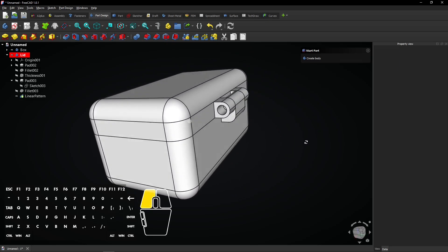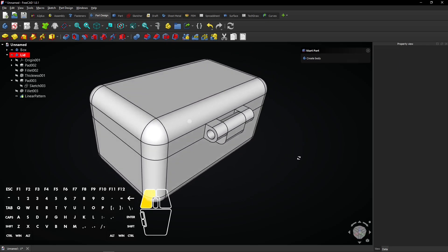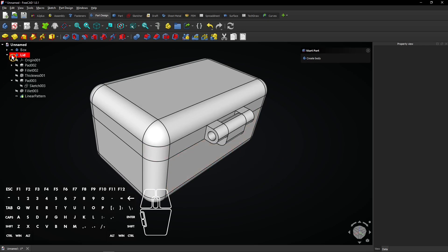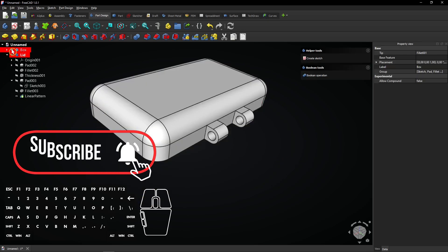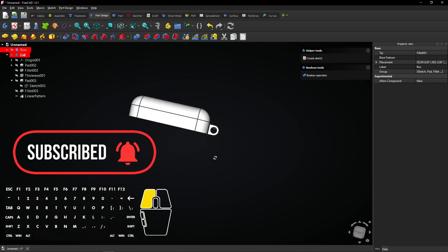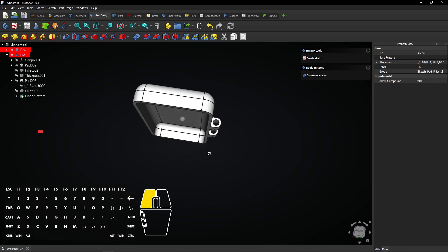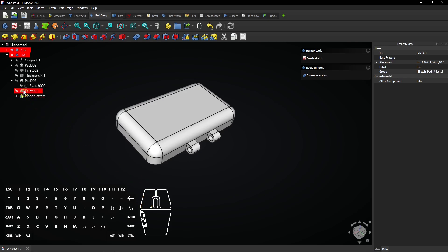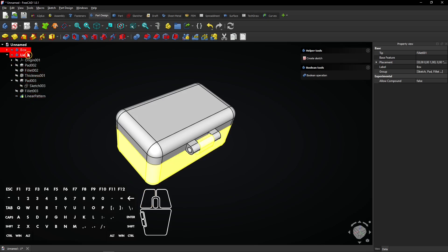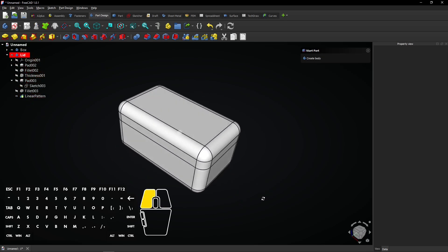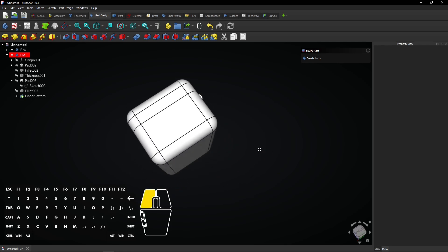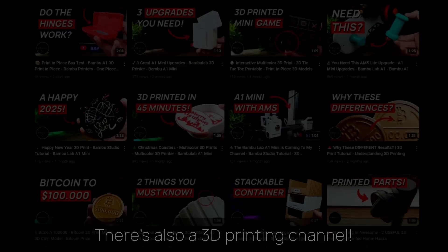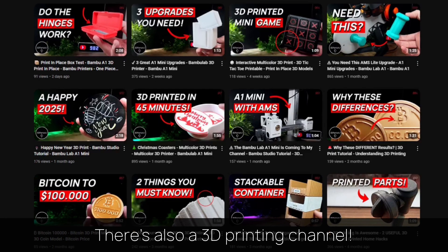The hinged box with lid model has been finished. You can easily toggle visibility by clicking these eye icons. You might want to check out my 3D printing channel for more tutorials and projects.